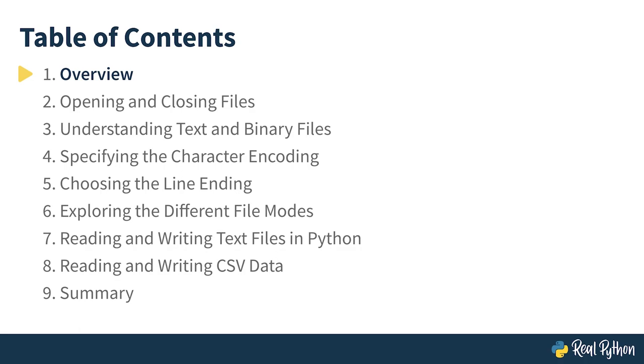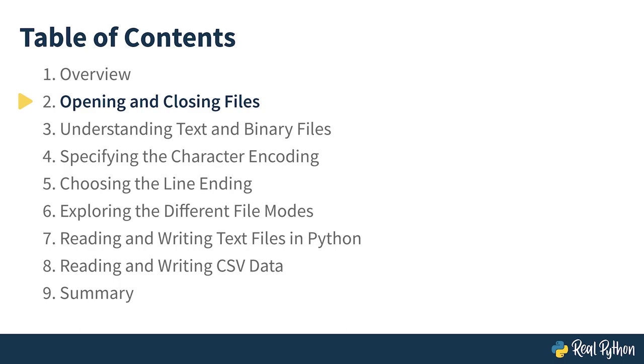This video course is made up of the following lessons. You can stop the video at this point and take some time to become acquainted with a table of contents before moving on. Alright, it's time to crack open your first file in Python and see what's inside.